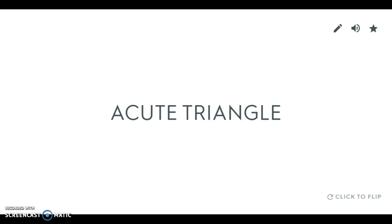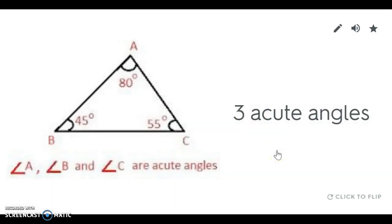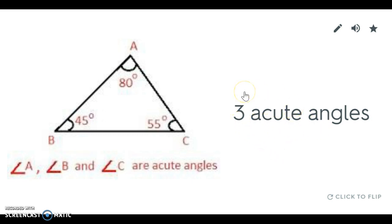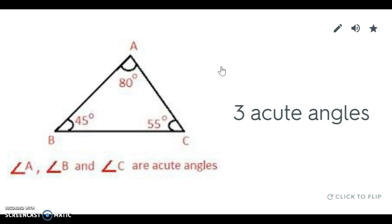The first type of triangle we have is an acute triangle. An acute triangle is a triangle that has three acute angles. So here's a picture one where all three angles are less than 90 degrees. An acute triangle has three angles that are less than 90 degrees.